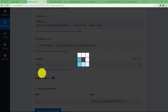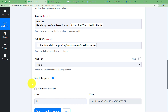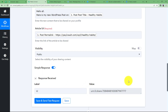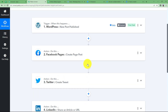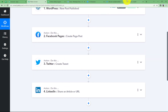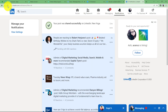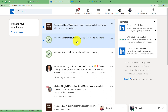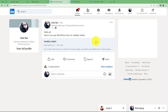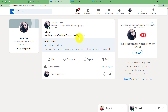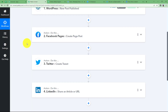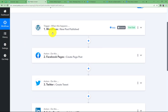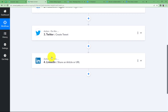A post will be created with the same content in the LinkedIn account. Since we have received an ID, the post has been created. Close this module and check LinkedIn — under Notifications it shows your post was successfully shared on LinkedIn. Opening the post shows: Hello all, here is my new post on Healthy Habits, along with the attached link. With this automation, whenever a post is created in WordPress, the same content will be used to create a post in Facebook, Twitter, and LinkedIn. Similarly, you can automate different social media platforms with WordPress.